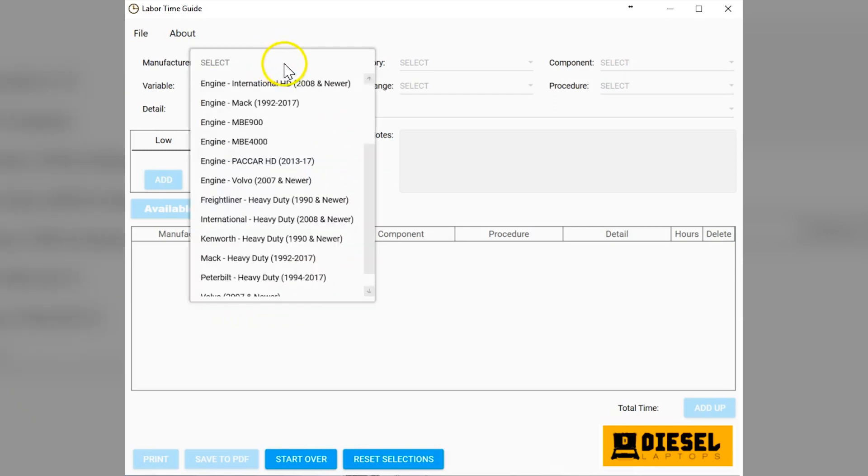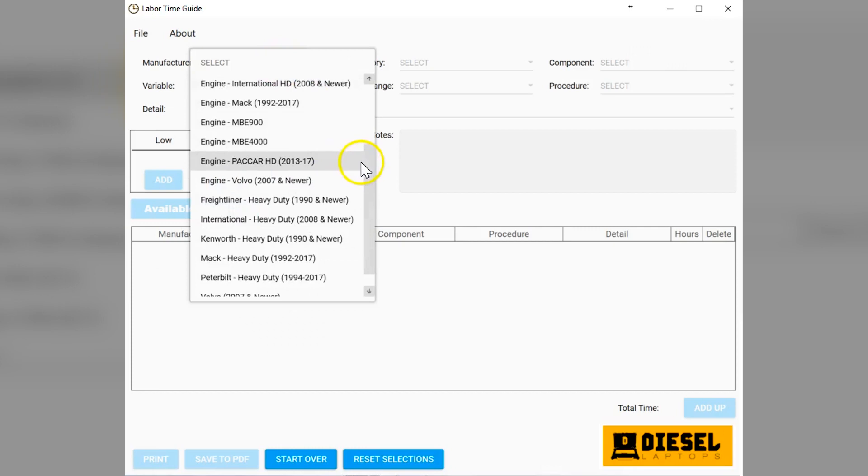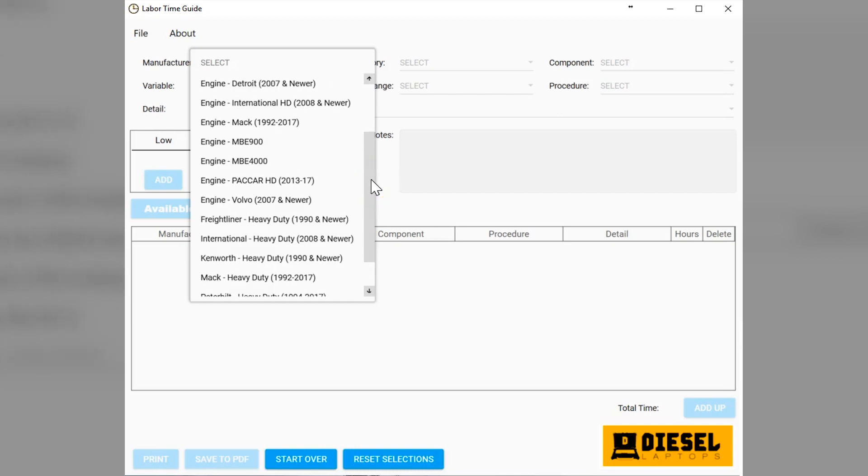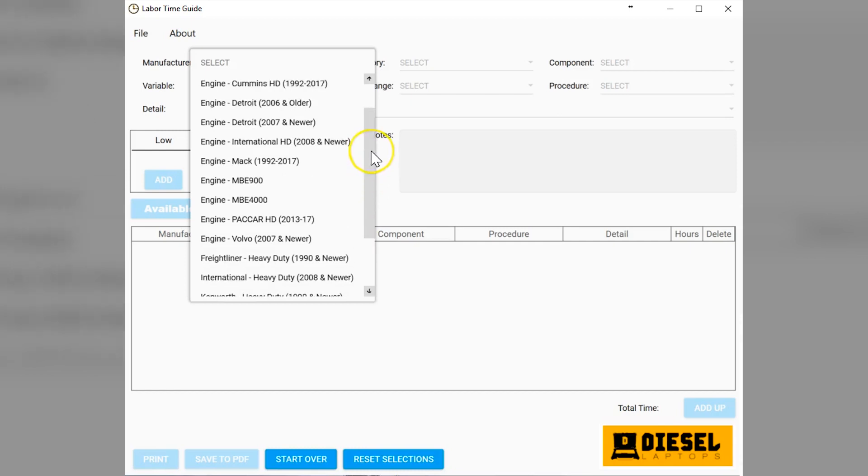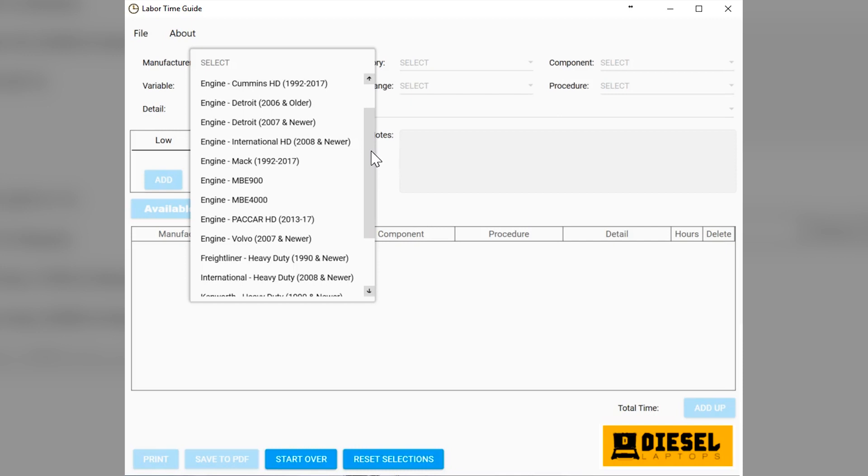Today with our application, we're strictly doing only heavy duty trucks, class 8 trucks, Freightliner, Kenworth, Peterbilt, the big ones that are out there and the engines that go along with them along with the ABS systems, transmissions and rear axles and all that stuff. So anything on a class 8 truck you will find in here.